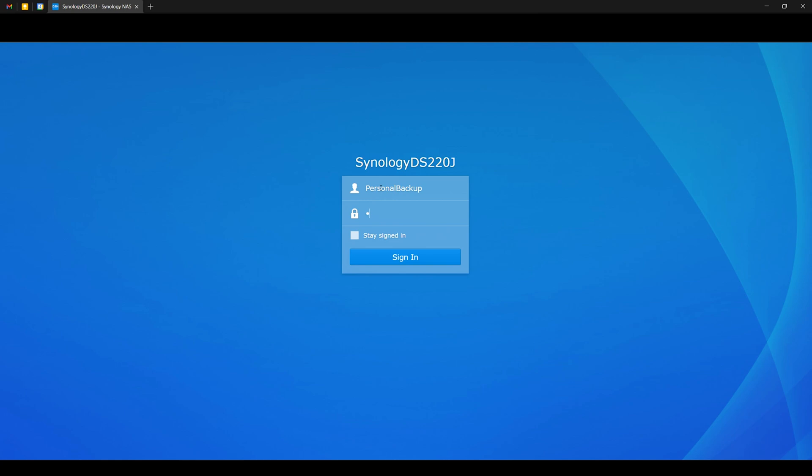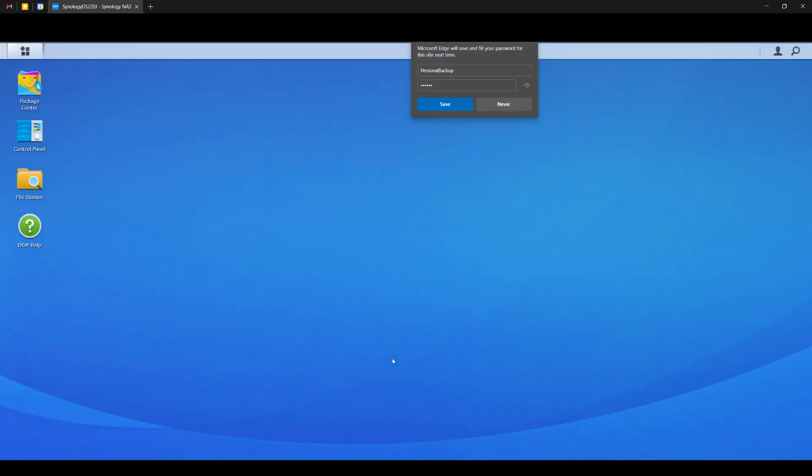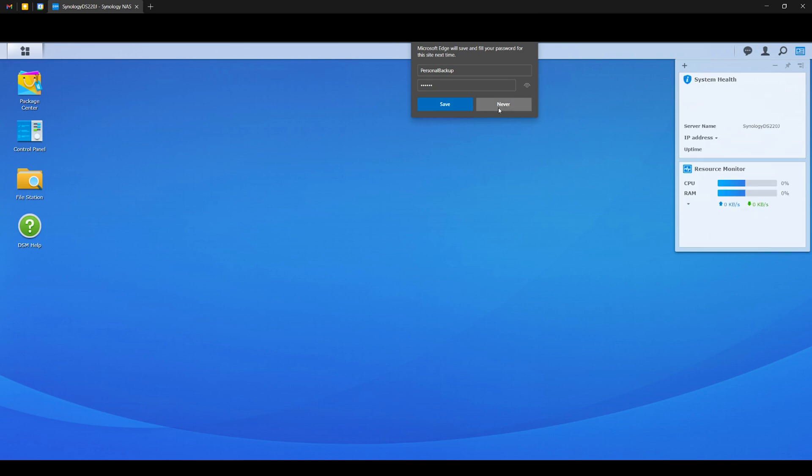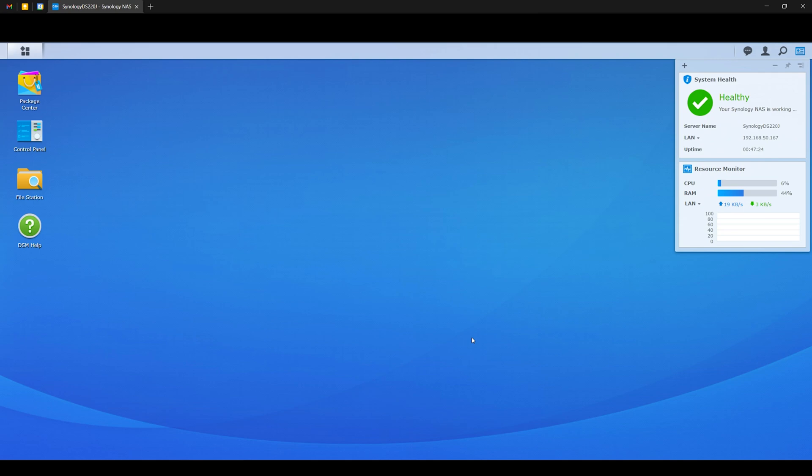So once the DSM installation process is done, we can now login using our account. And now we are inside the Disk Station Manager, which basically is the operating system of our Synology NAS. And as you can see, the interface is quite familiar and intuitive, even for first-time users. Now you may think that it is hard to set up a NAS, and that's okay because I also thought that way before, but it is actually pretty easy to do, and there are a lot of tutorials and videos available online, including the one you are watching right now.